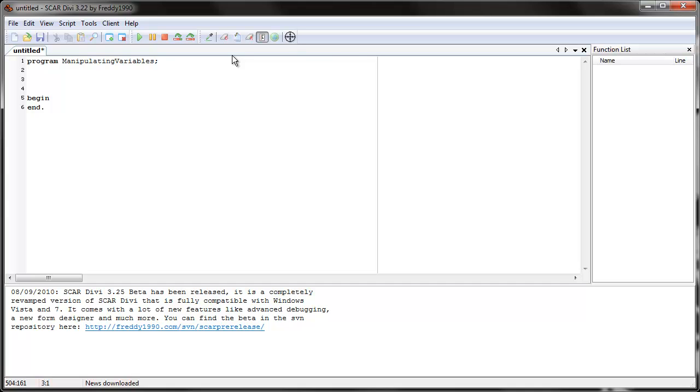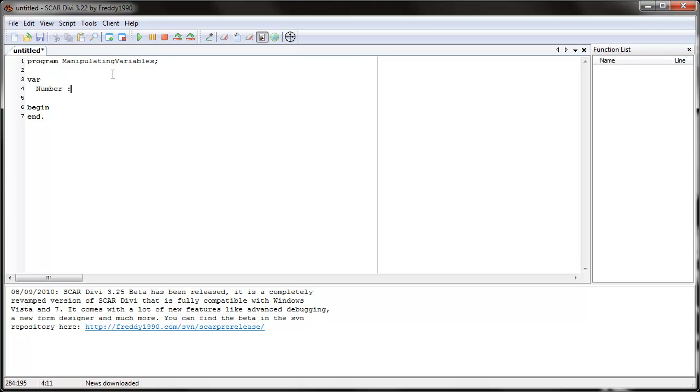To tell SCAR that a variable exists, you have to declare it. What you do is go after program name and type in the keyword var, then you go underneath var and choose some variable and its type. In this case, let's do number. That'll be our variable name, and now we give it a type of integer.